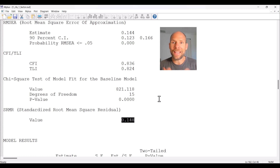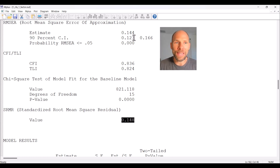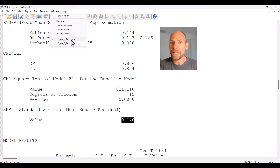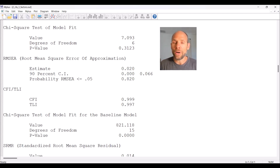To end on a positive note, I also fit a better model to these data to show what it looks like when a structural equation model fits well. The original one-factor model was not enough to adequately describe the covariances of the indicators — we actually needed three factors. Here you can see the fit statistics for a three-factor model fit to the same data.